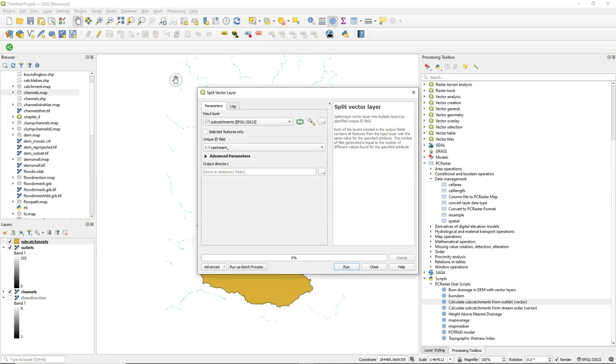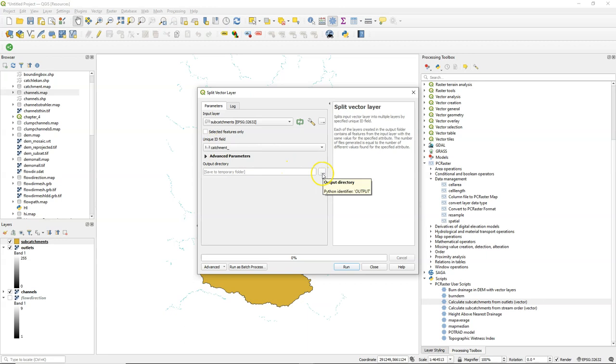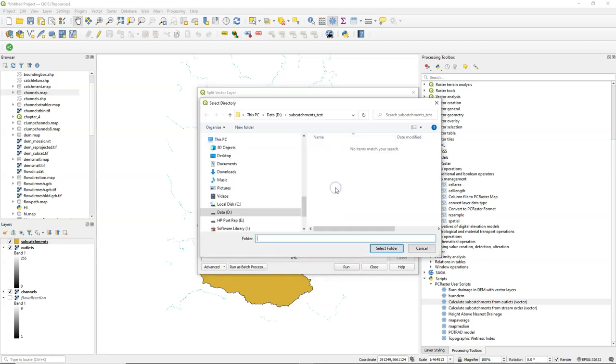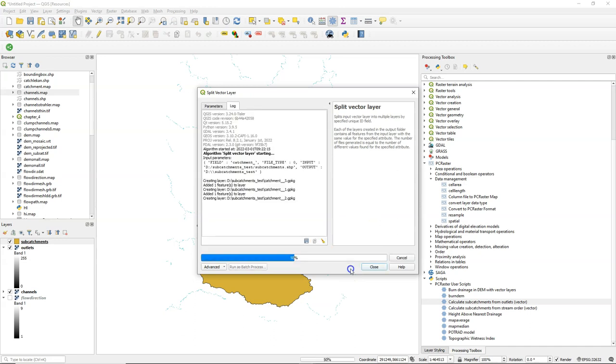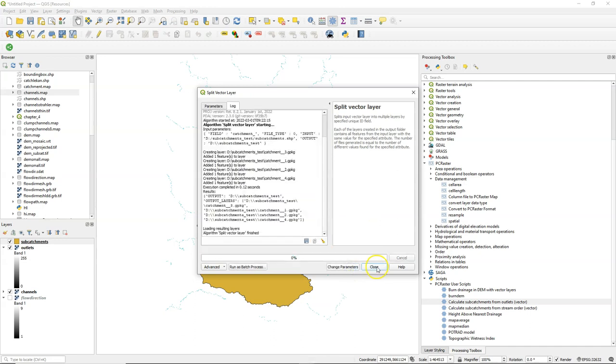You find under vector data management tools. It's called split vector layer. And you can split features from a vector layer based on an attribute. Here we use the catchment ID.